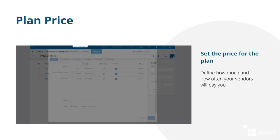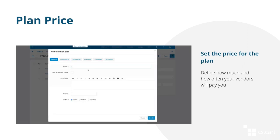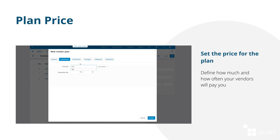So, here's what you can do. Set the price for the plan. In other words, define how much and how often the vendors will pay for selling their products on your marketplace.